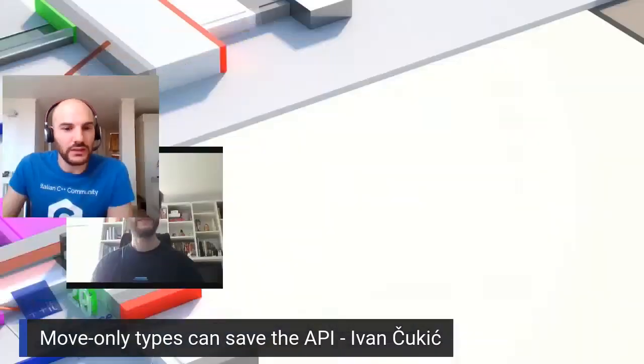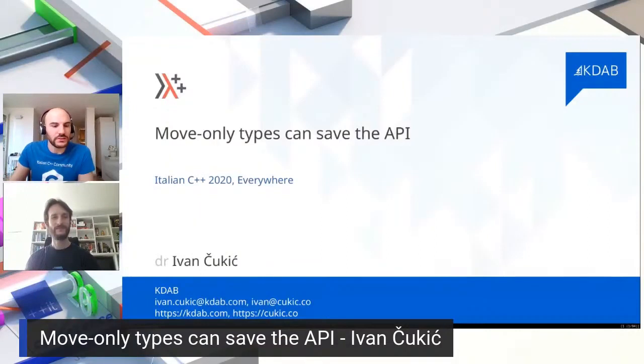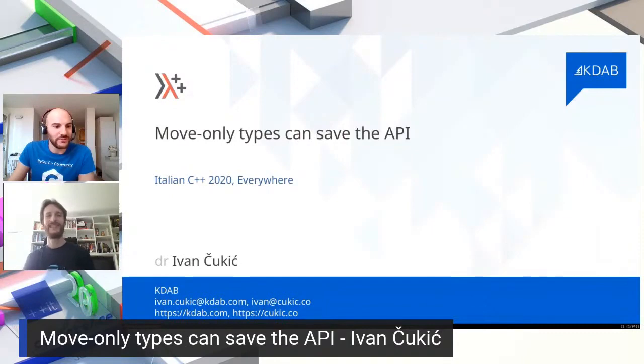I'll leave the stage. Thanks for this session. I'll add your slides to the screen and good luck. See you later.